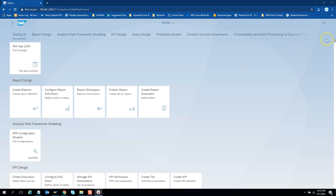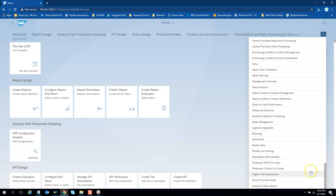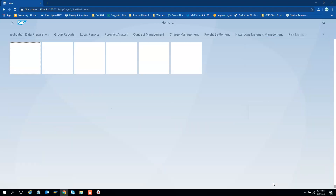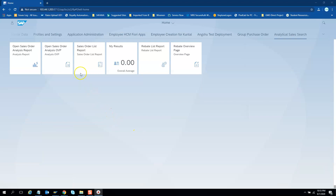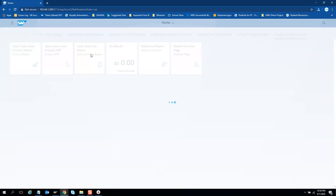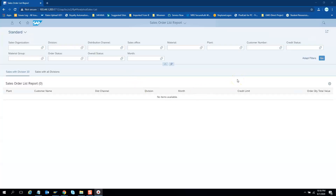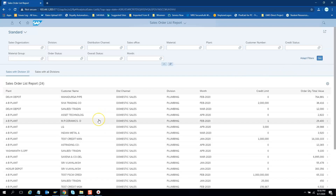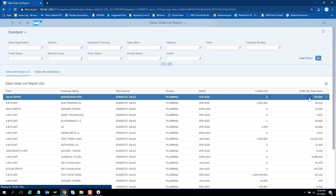Let us log into the Fiori application. We need to go to our group at the bottom — the Analytical Sales Search. In this group we have some tiles. We will look into the Sales Order list report, the Sales Order analytic report, and the overview page. Let's first look at this simple list report. This app is created using CDS annotations and without a single line of XML or JavaScript coding. If I hit Go, I can see the results, and you can see navigation is available here as well.